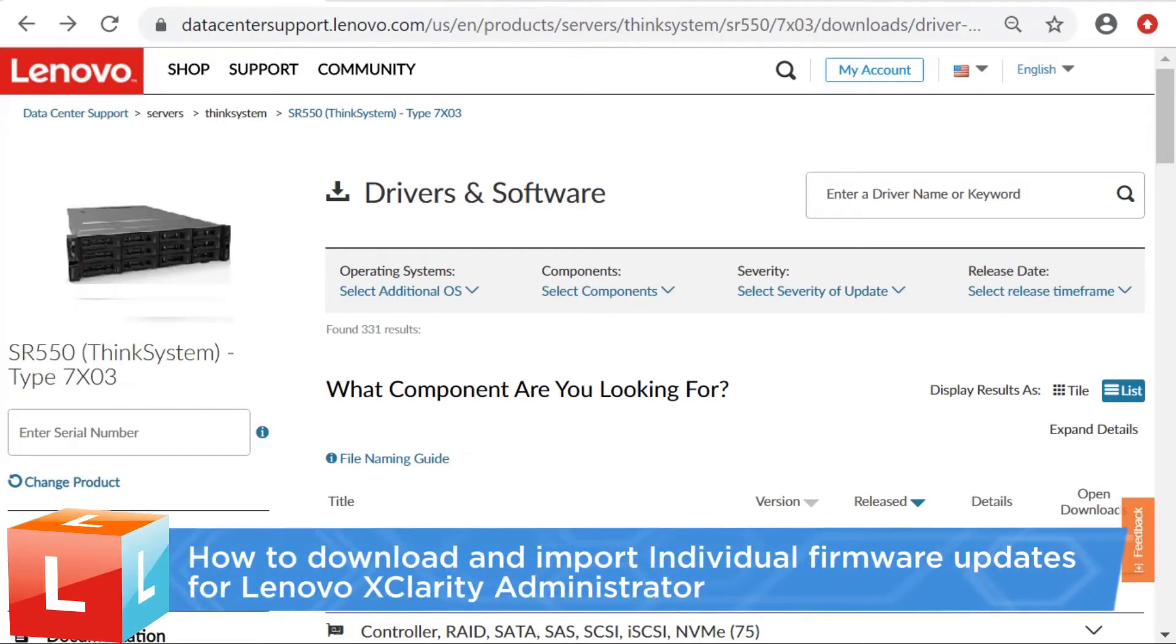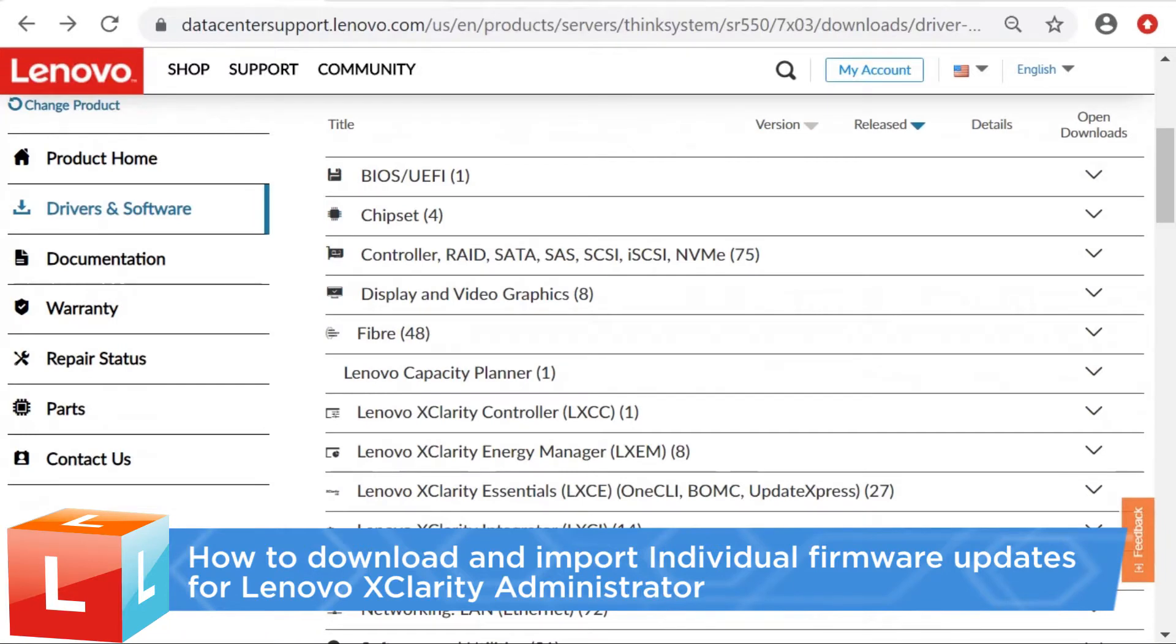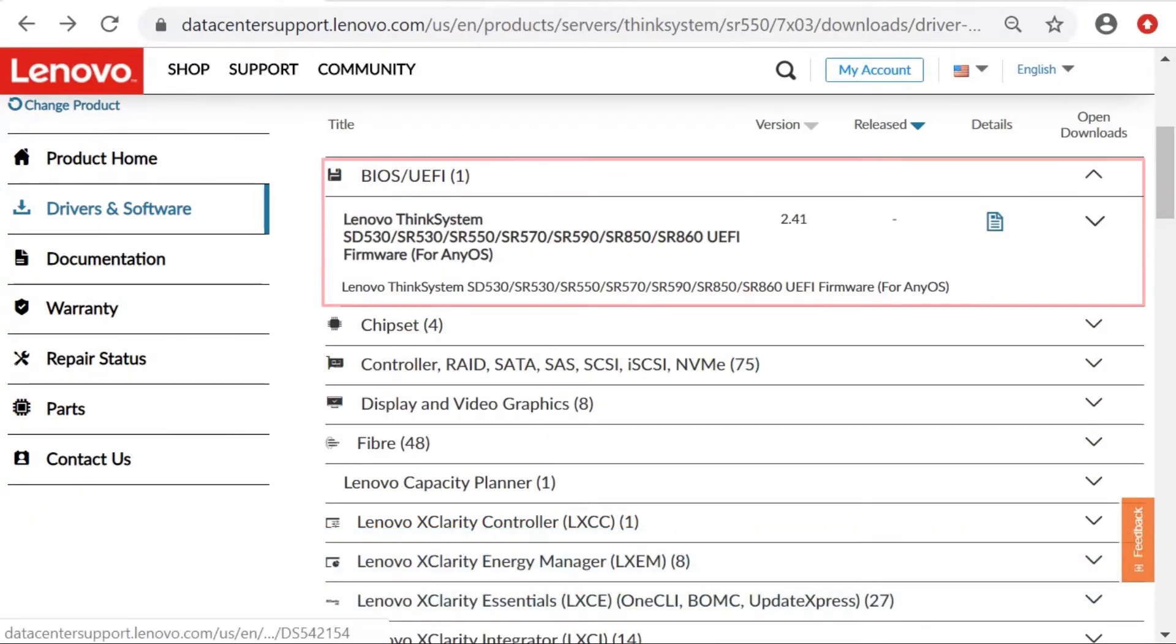This video introduces the procedure you should follow to download and import individual firmware updates for managed devices into Lenovo XClarity Administrator.